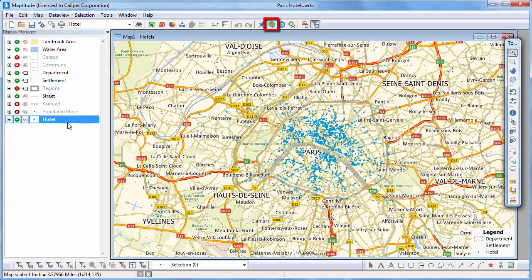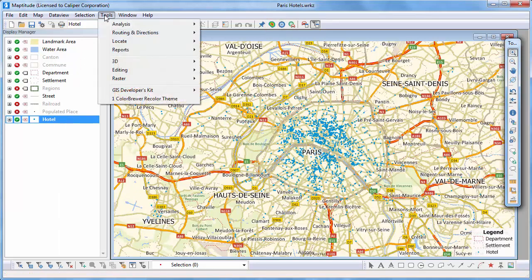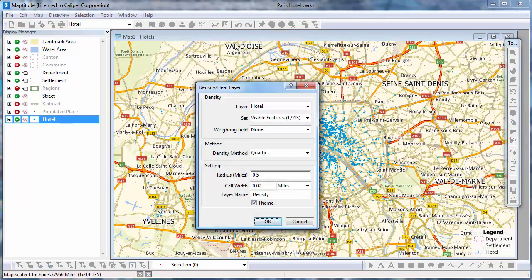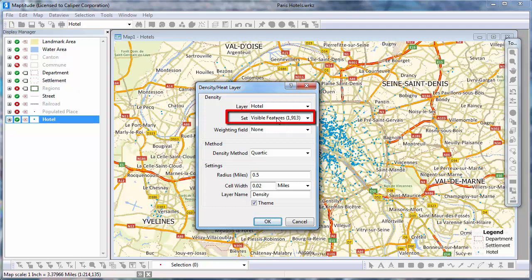Click this button or choose Tools, Analysis, Density Heat Layer. Choose to use all features, the visible features on the map, or a selection set.